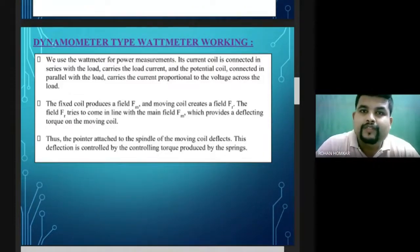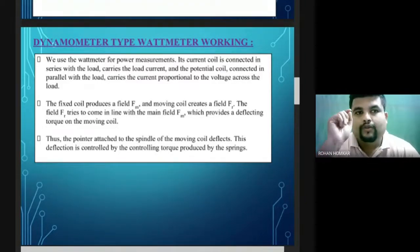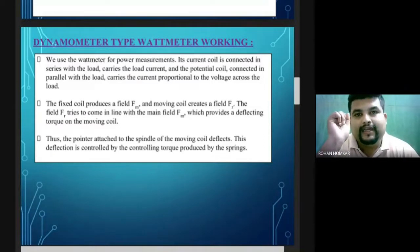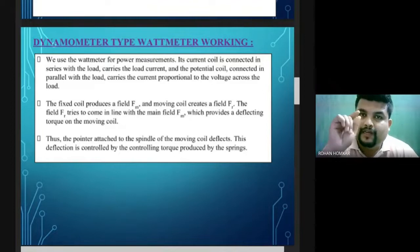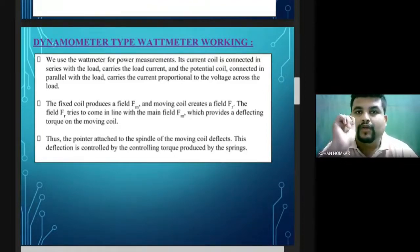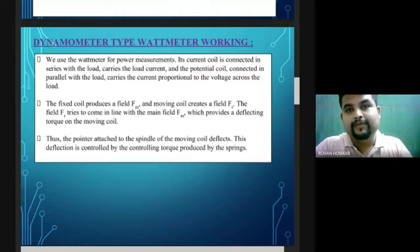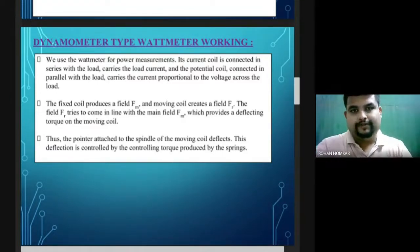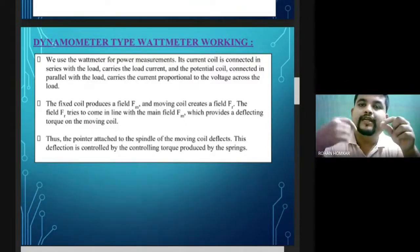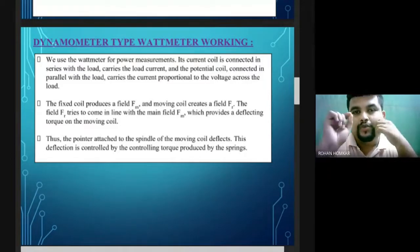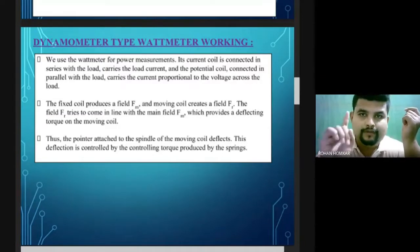The potential coil is connected in parallel and remains across the voltage. The current through it must be limited, so it carries very little current. Because of the smaller current, it uses a smaller diameter wire, and therefore its number of turns is greater. Small current passes through the moving coil, giving it more turns.